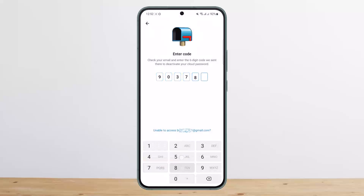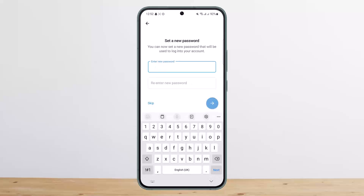I'll enter 903785, and it will then ask me to enter a new password. I can enter my new password and log into my account. This is one way that you can log back into Telegram.